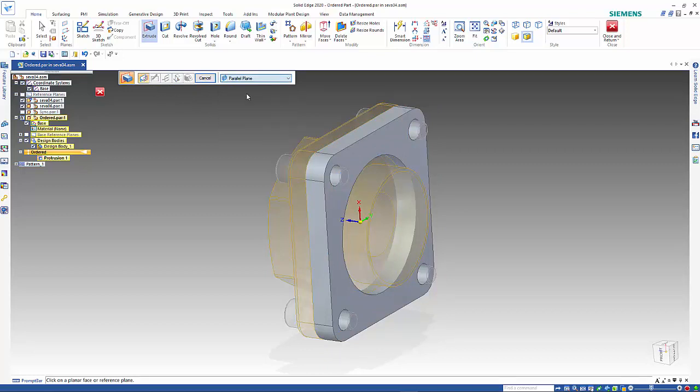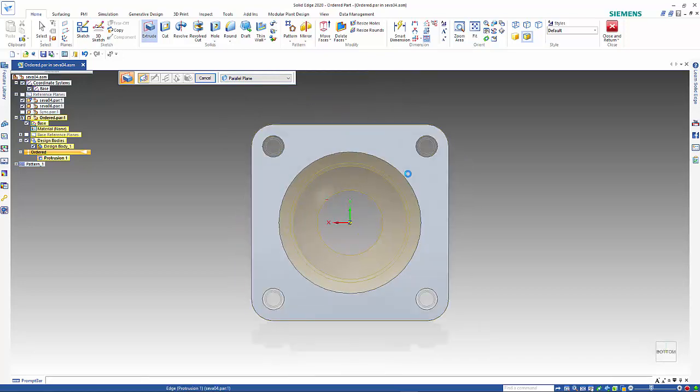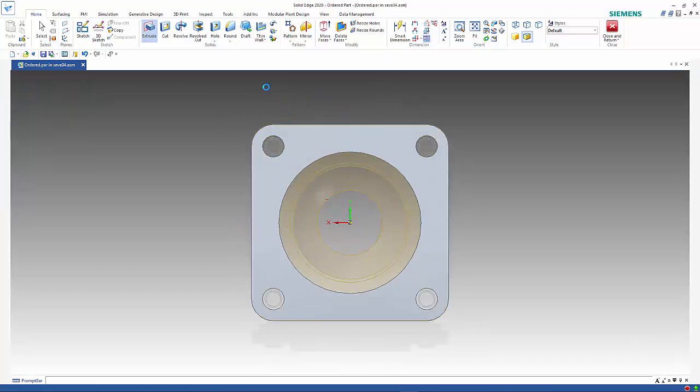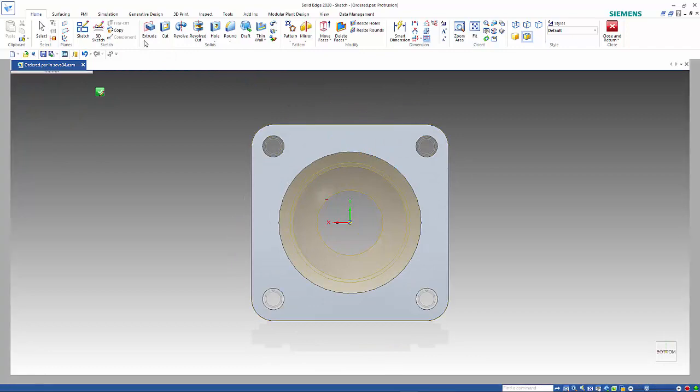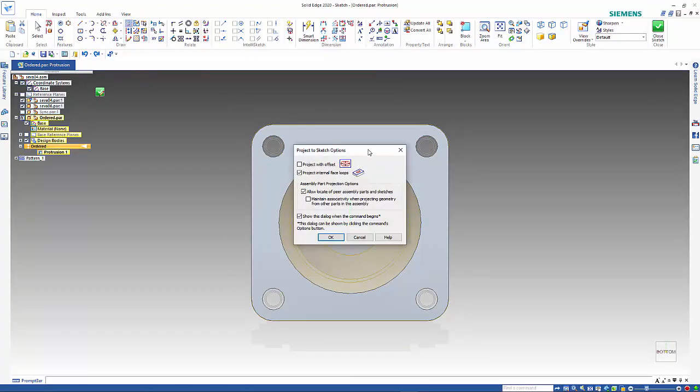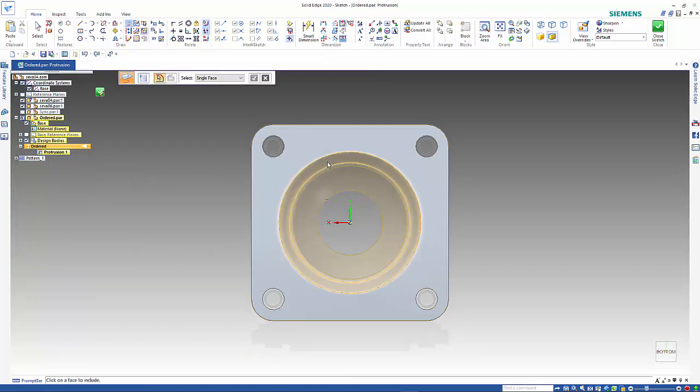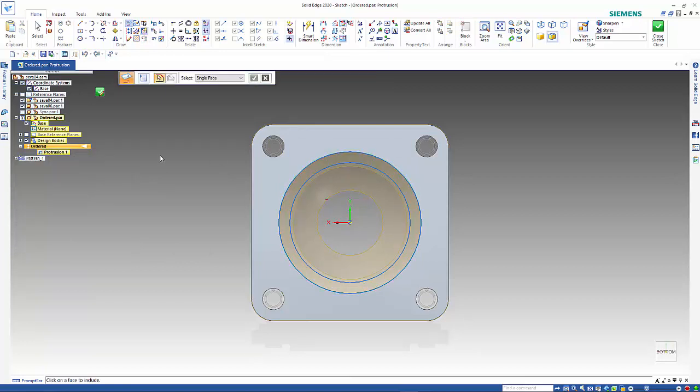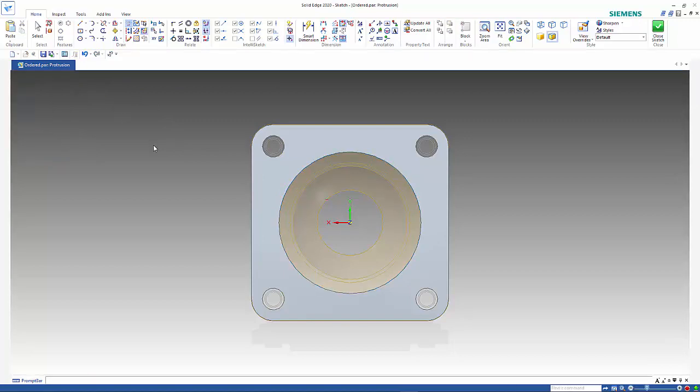From here I can pick up off that face there, again use the projector sketch, and leave the options the same. Pick up on those two edges there, close the sketch.